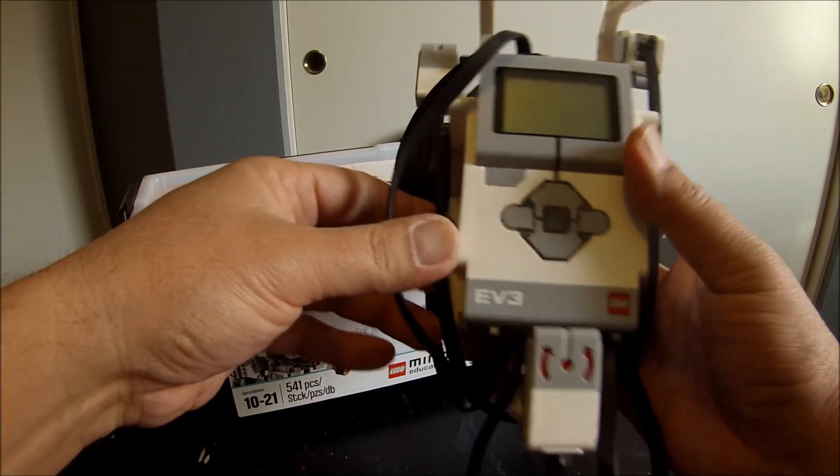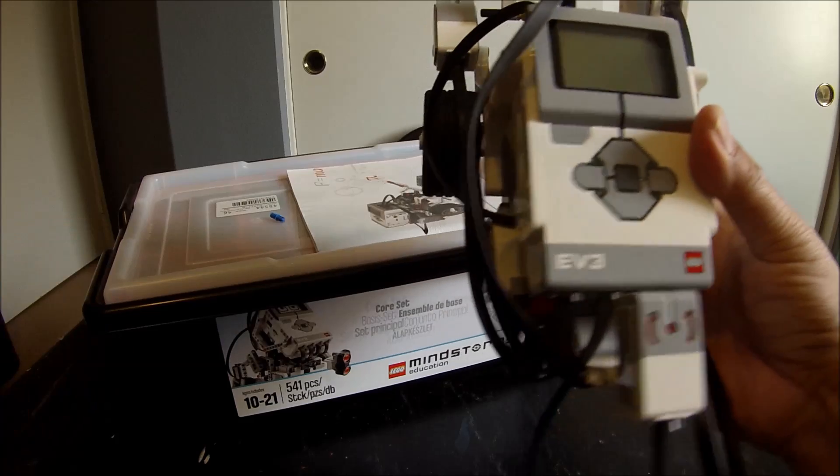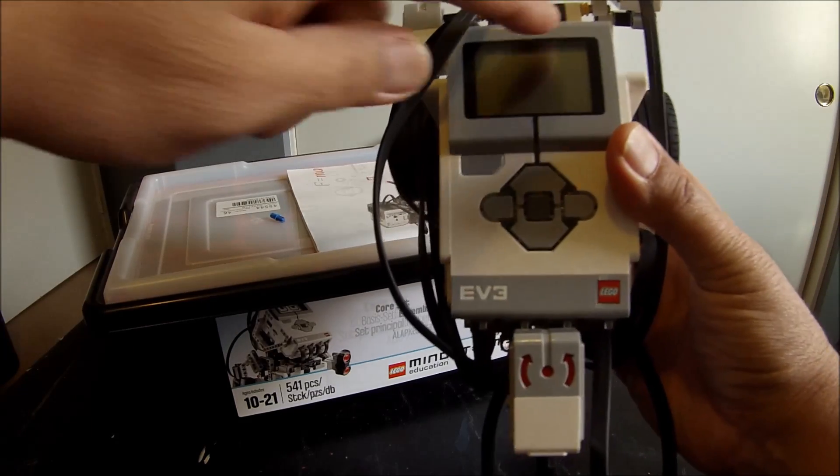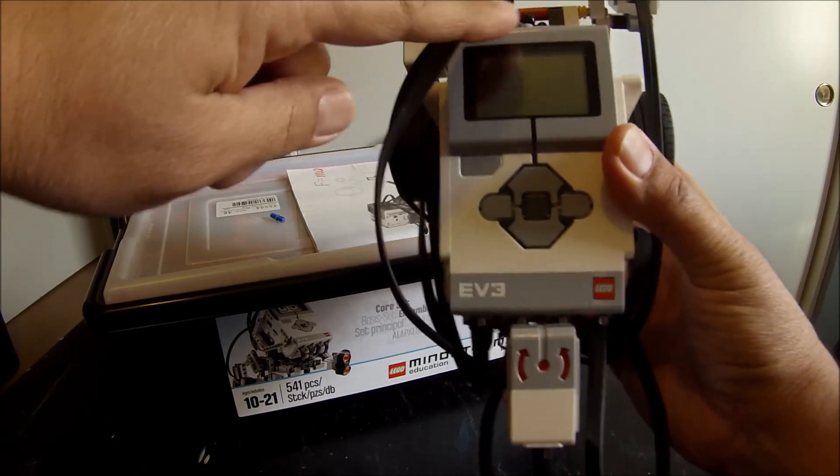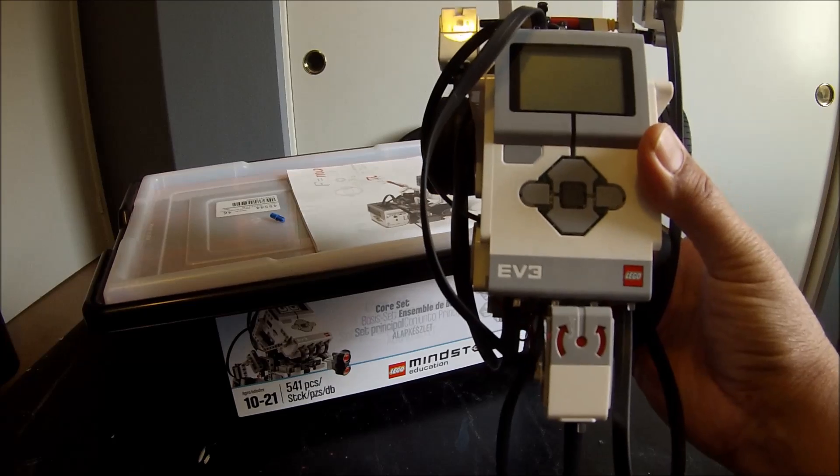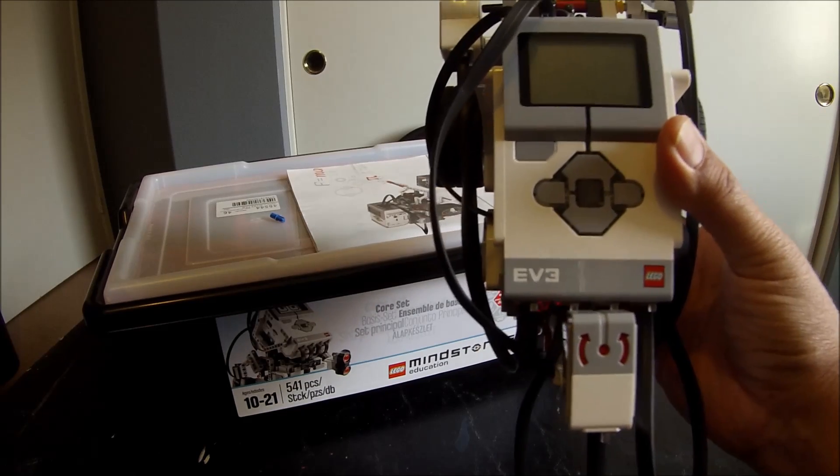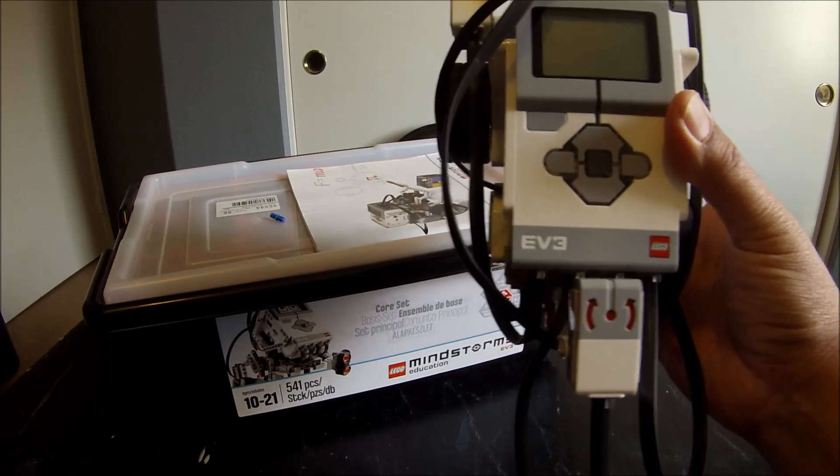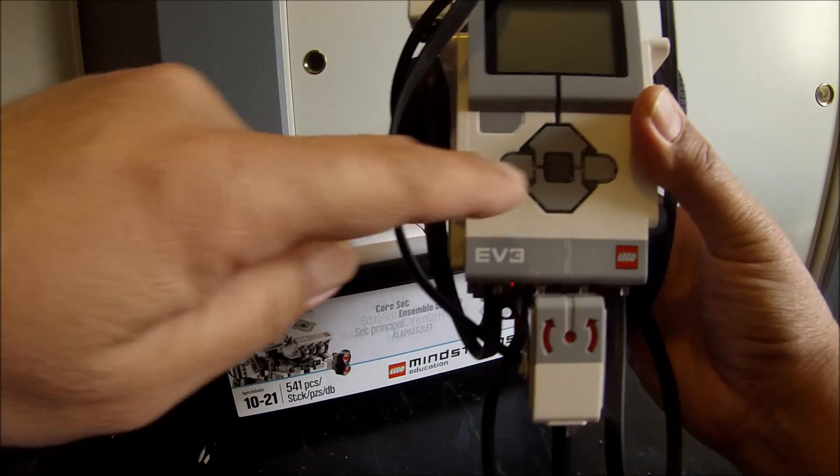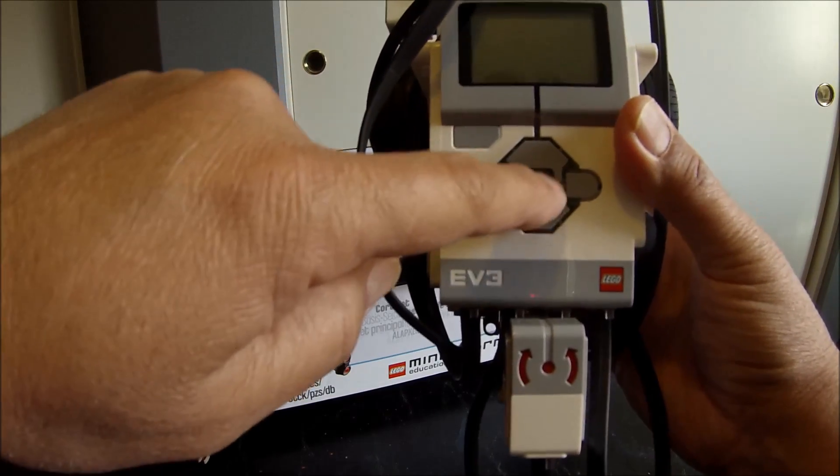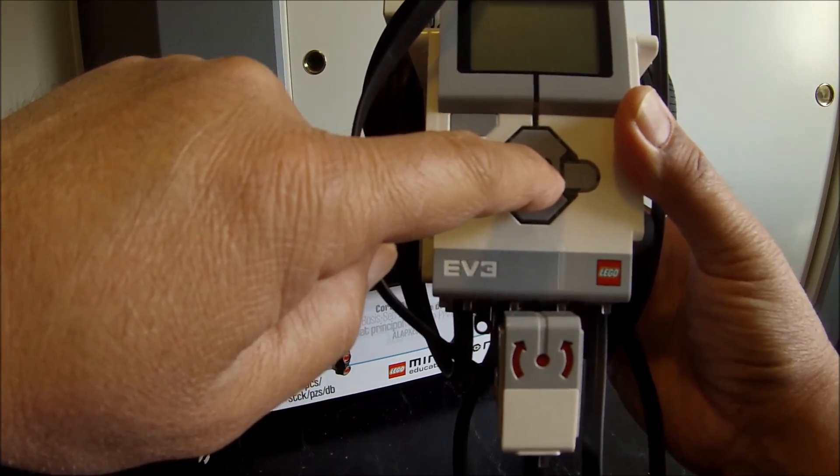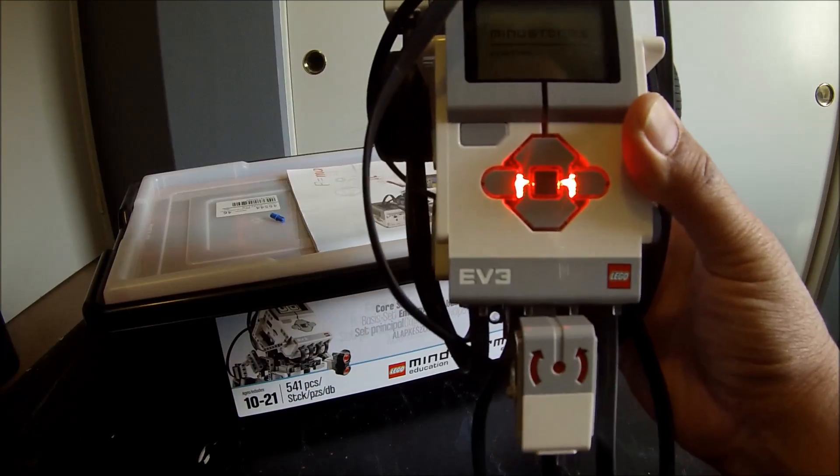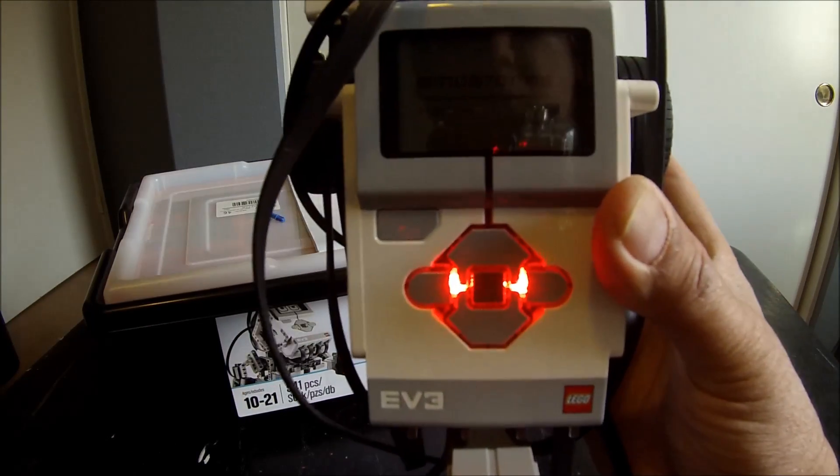Okay, so with the EV3 robot here, they call this the brick or the brain. This video is just going to show you how to basically turn the brick on and off. To turn the brick on, you have this middle dark gray button here. You just have to press and hold. A red light should come on.